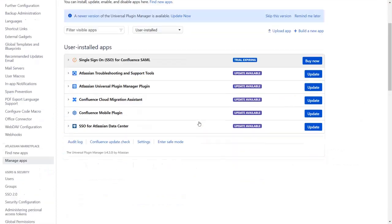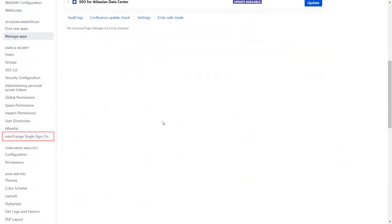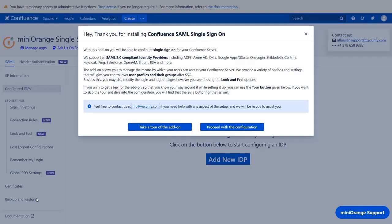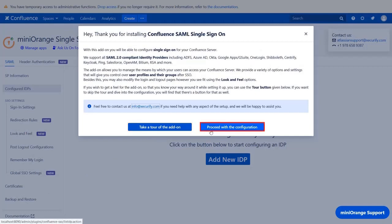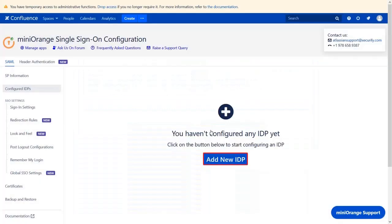Go to your Miniorange single sign-on plugin. You can navigate the plugin by clicking on take a tour of the add-on. Now let's proceed with the configuration. Click on add new IDP.